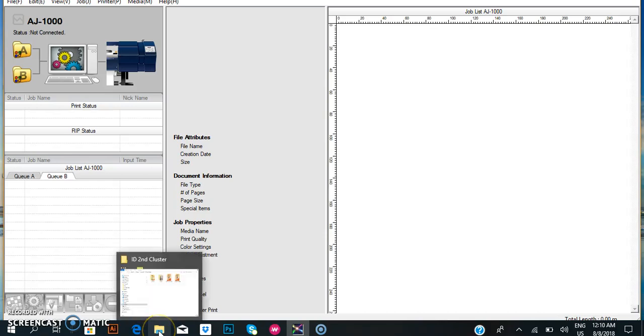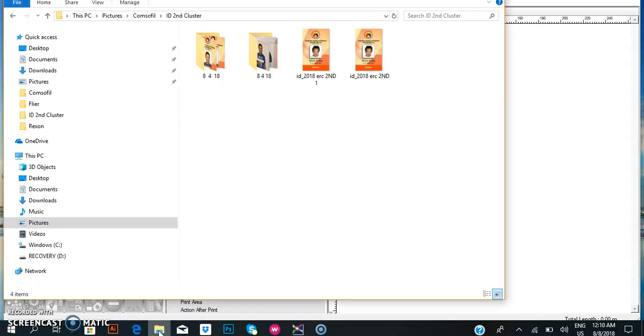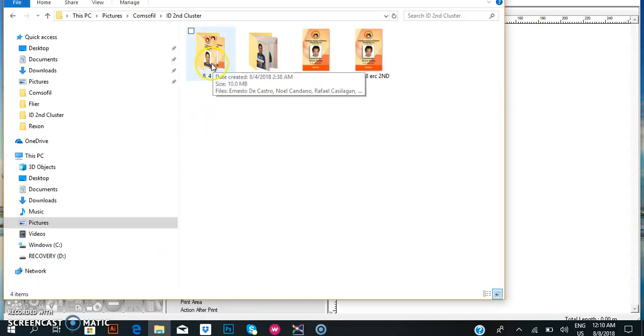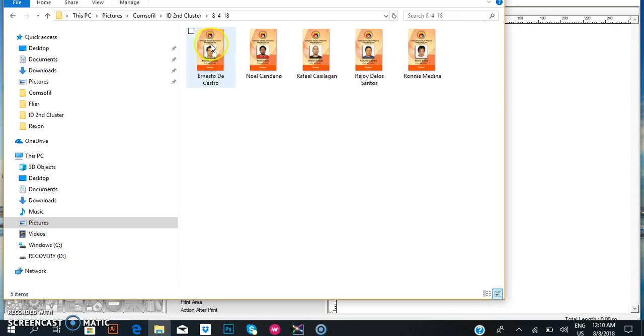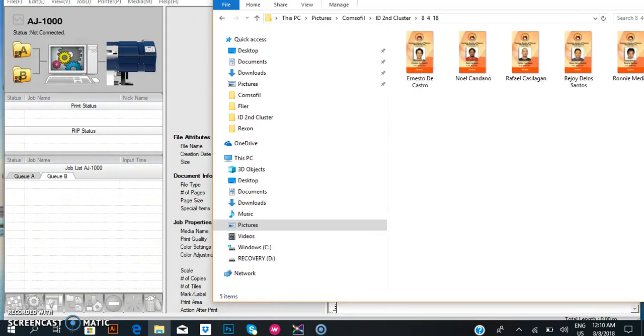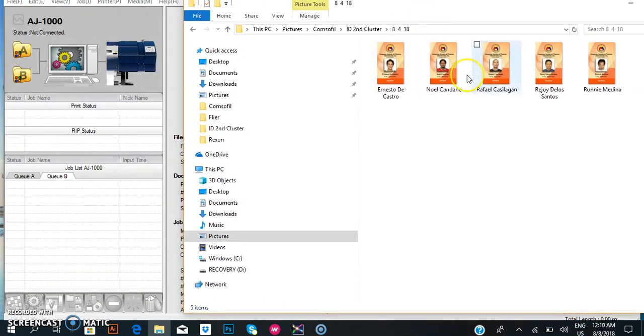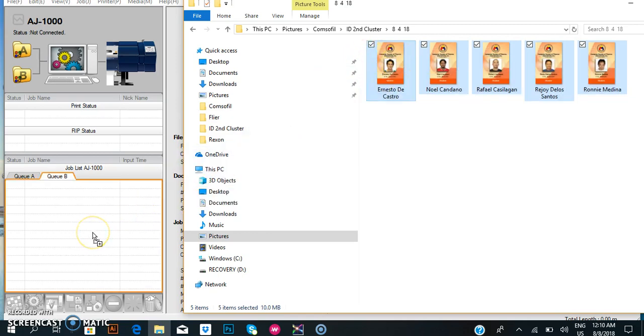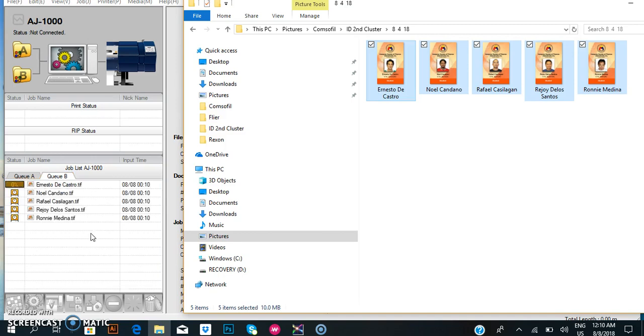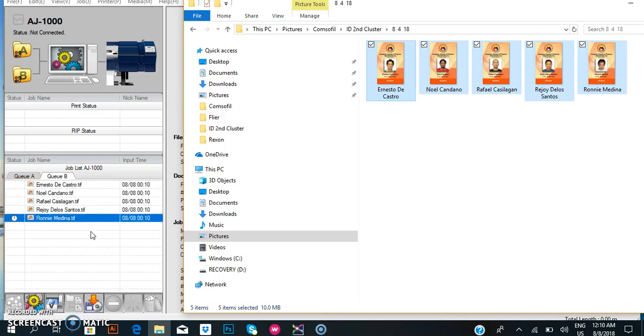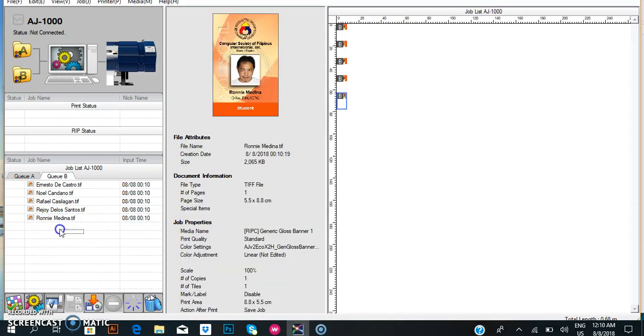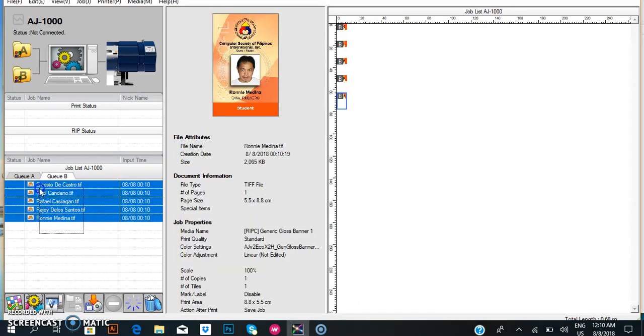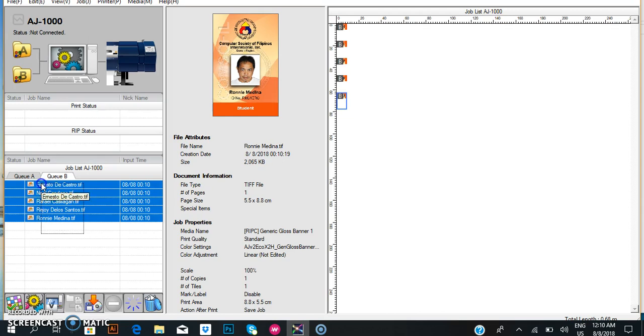Start by selecting all the files and drop them into the software interface of the machine.